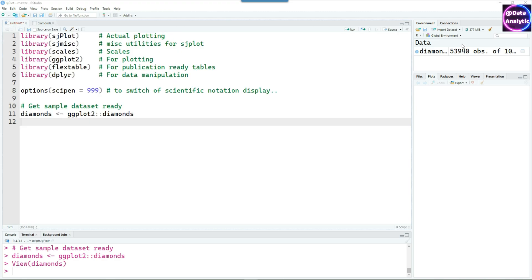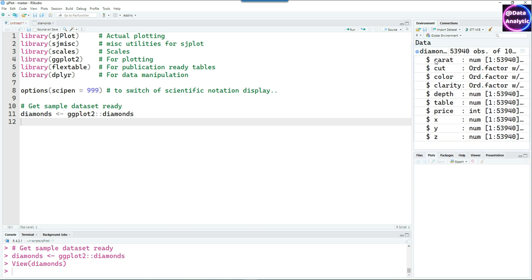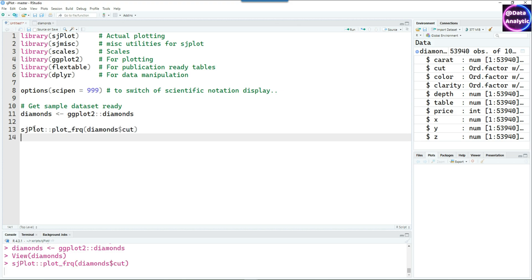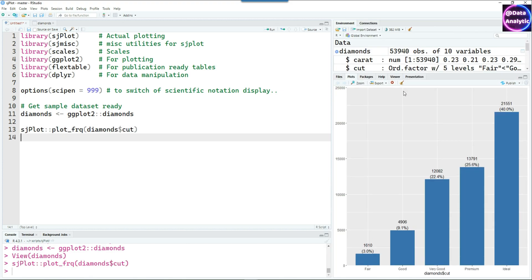Let's get started. You'll be amazed by the power of this package. All I'm going to do is write plot_freq, and this is going to give us a chart like this which already has the frequency count as well as the percentages.